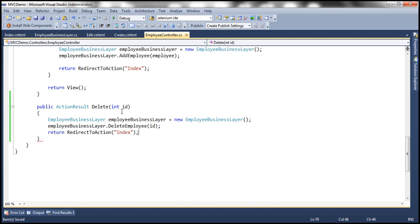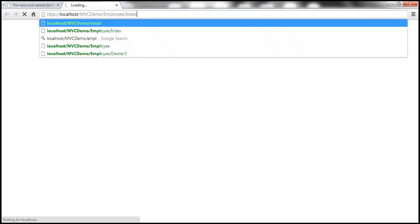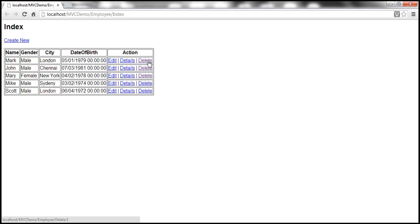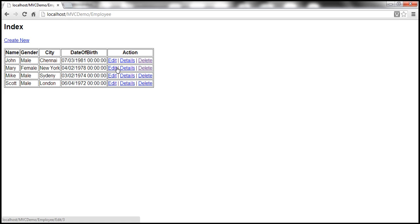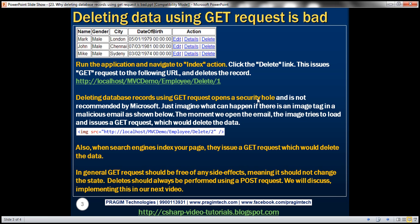With these changes, let's run the application and see if it works as expected. Let's navigate to the employee controller and index action. Let's click on delete and see if the record gets deleted. We have the Mark record — click delete, and the Mark record is gone. So when we click on that link, it issues a GET request to that URL. But keep in mind, deleting database records using a GET request opens a security hole and is not recommended by Microsoft.